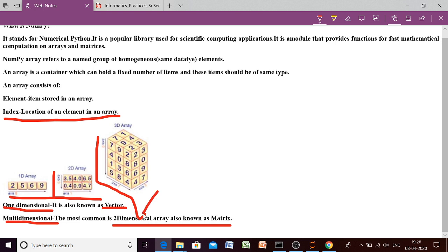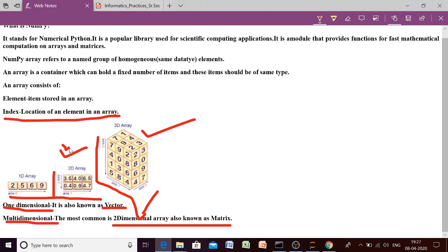So if you are having more than one dimension, then it is known as multidimensional. So these two come under multidimensional array. But in our syllabus, we are going to discuss only two dimensional array. We are not going to discuss this three dimensional array. So one dimensional array means single dimension, two dimensional array means two dimensions.